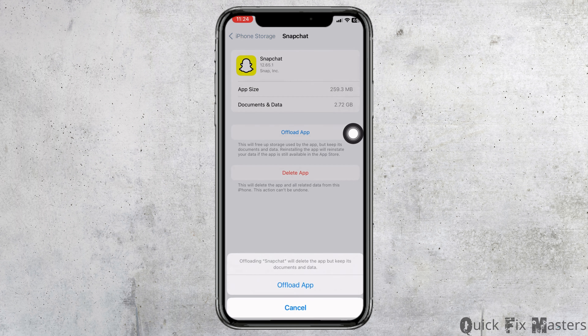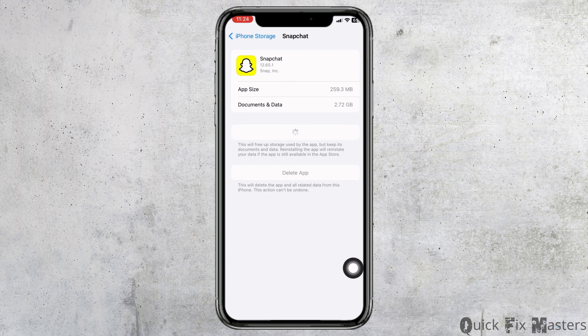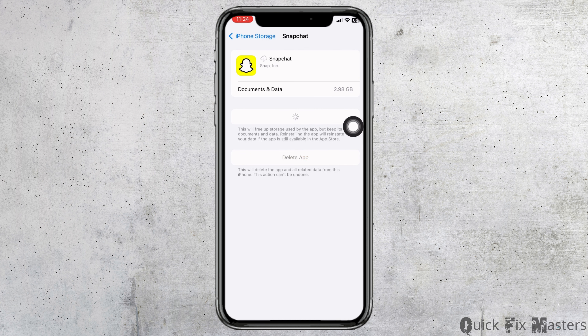Click on offload app. Offloading the app clears all the cache of the app. Once you do that, click on reinstall app. After completion of the reinstallation process, you can check whether your problem has been solved or not.